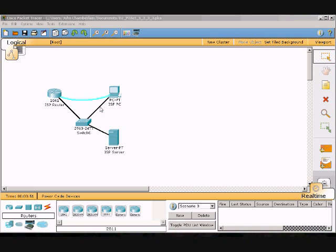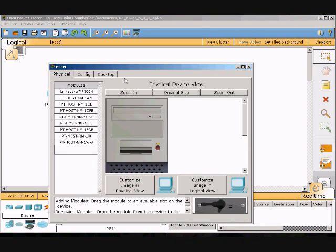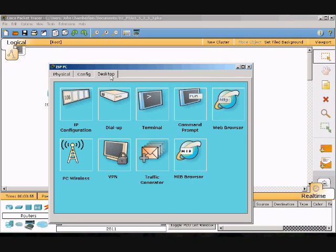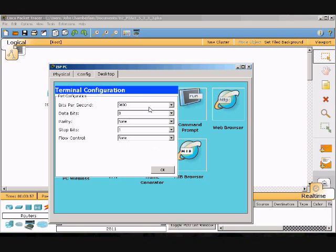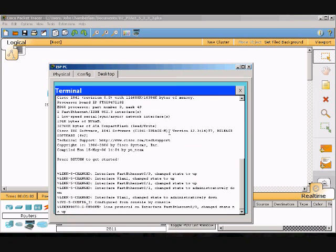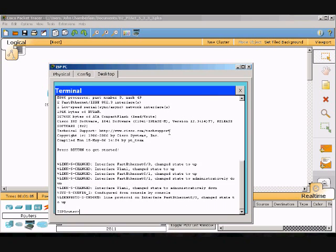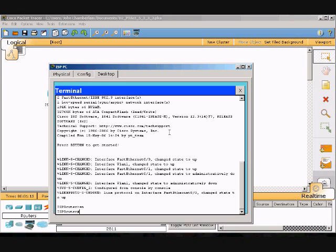We will go to the PC, then go to the desktop and open the terminal. The baud rate is 9600 — everything looks good. To get started, press enter and type in 'enable'. Now we are at the privileged exec prompt.